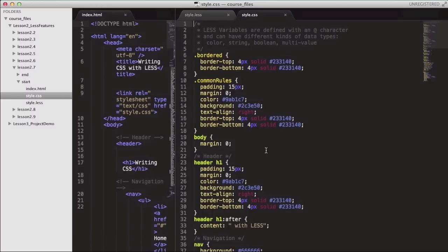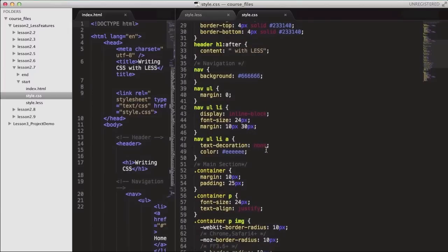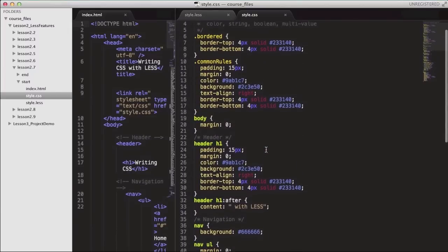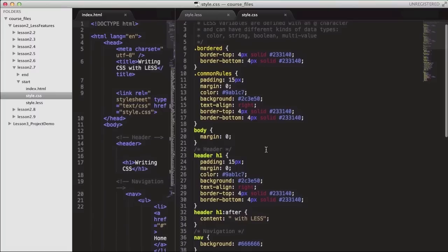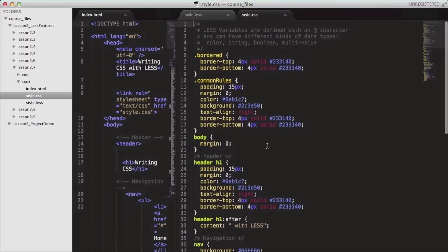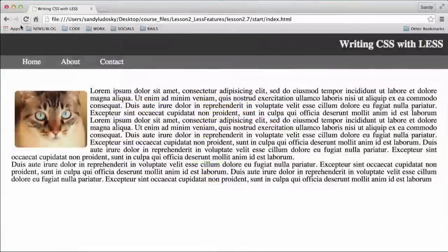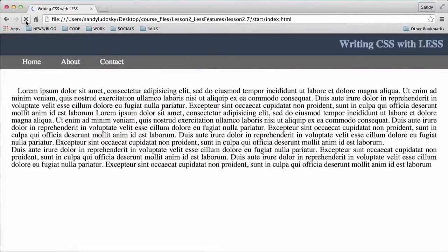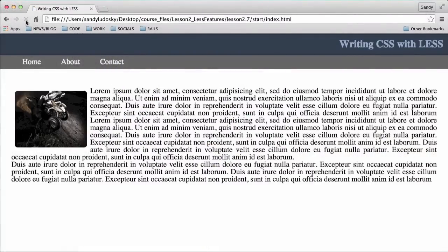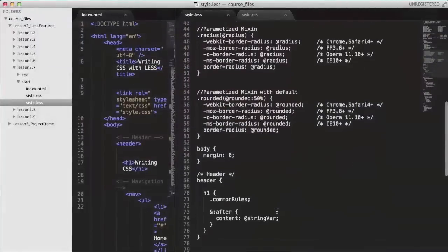Let's check the output in CSS. We're going to see that now we have a new hex code value for the color, which has been calculated by the Less compiler. And we're using the template color for the background color. So now we have a dark blue background color for the H1, and a lighter shade of the midnight blue color for the text of the H1.